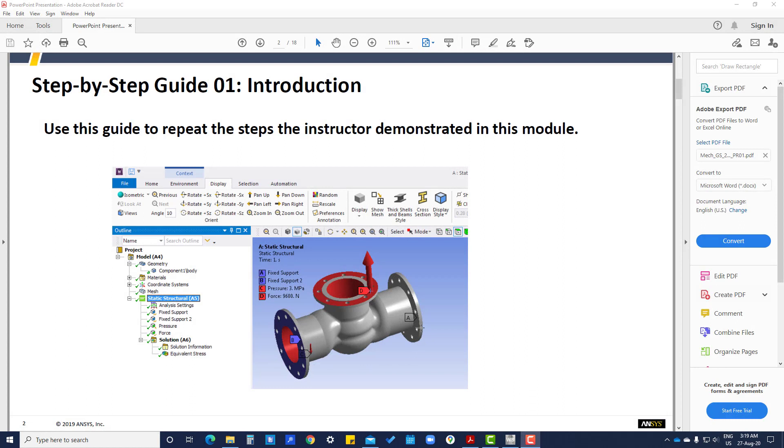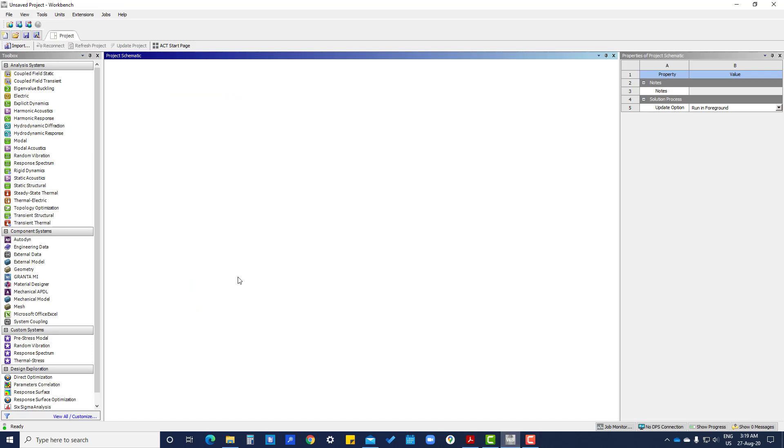We are going to study the valve body. There will be some fixed force and fixed support, and inside pressure will be there. In this, we are going to study this.